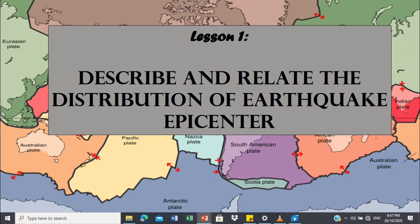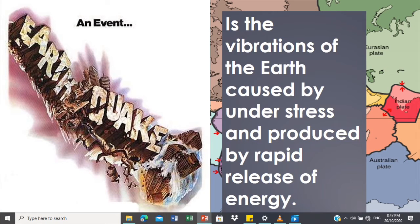For lesson one, let us describe and relate the distribution of earthquake epicenters. Dito malalaman natin paano nasabi ng mga scientists na nagkaroon ng plate tectonic theory — ano yung mga daging basihan nila sa pagmove ng plates. One of these is the distribution of earthquake epicenters. When we say earthquake, it is the vibrations of the earth caused by stress and produced by rapid release of energy.